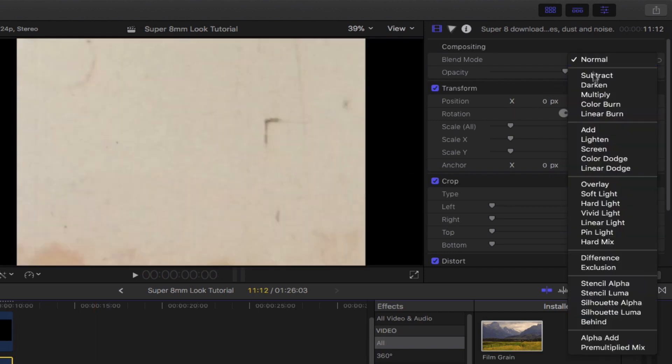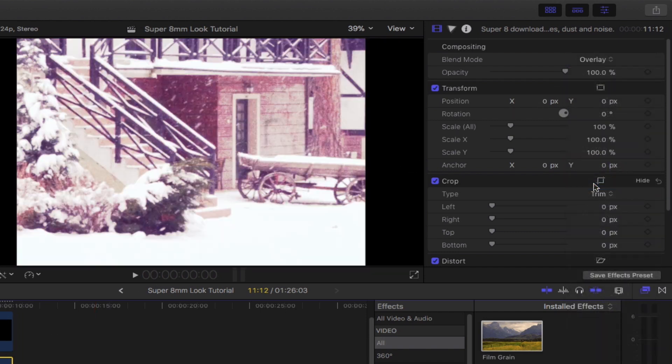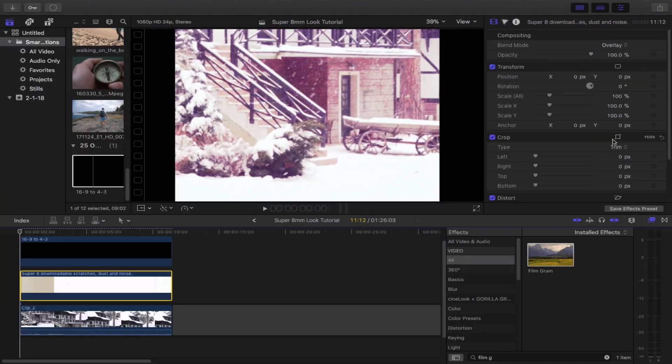Last but not least, let's set the blend mode to overlay. Now that's all done, let's see what the final result looks like.